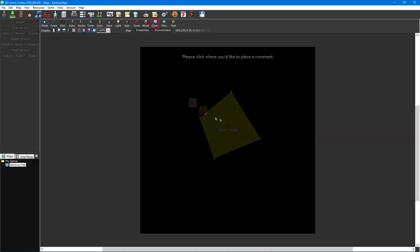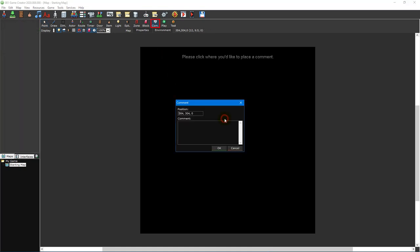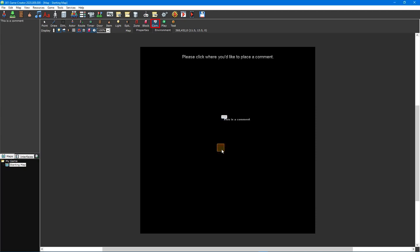The comment tool is used to create comments on a map. Comments are convenient ways of leaving notes for yourself while working on your game. The player does not see these notes and cannot interact with them in any way.